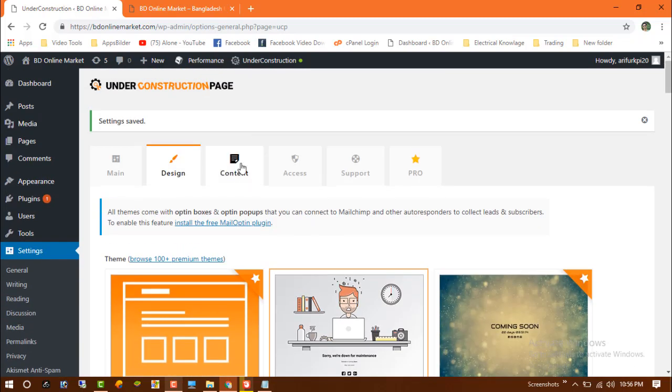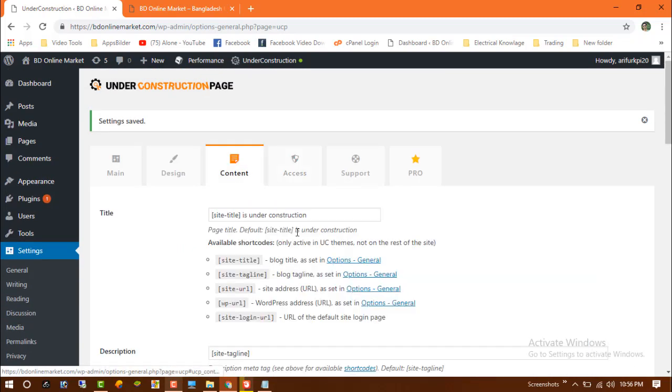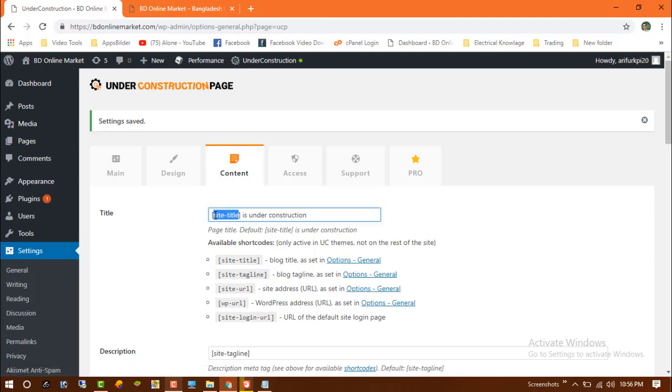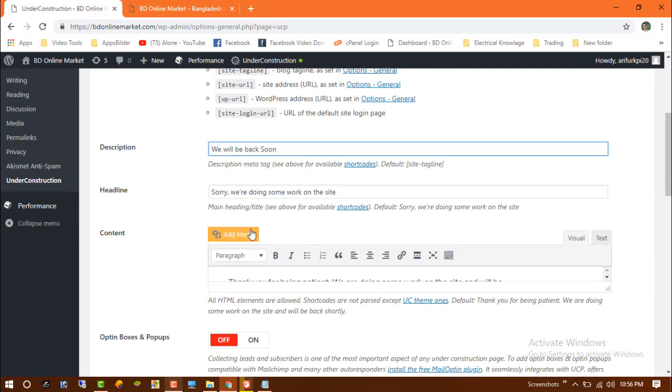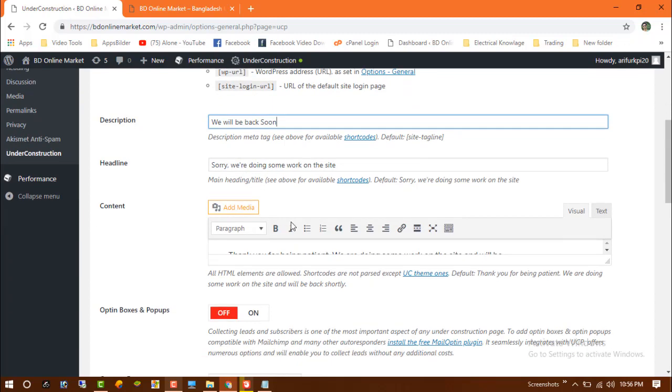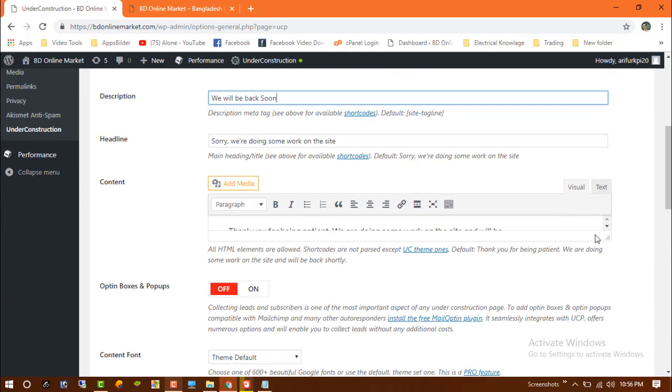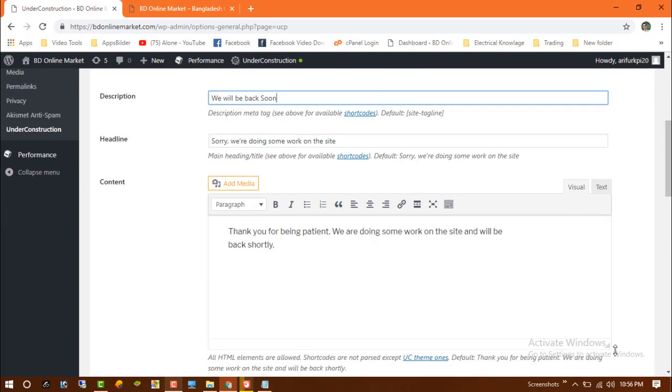Now this is the content and you can write anything in your title. This is the description where you can write anything, and you can add some media files like pictures and other things, and add a description.